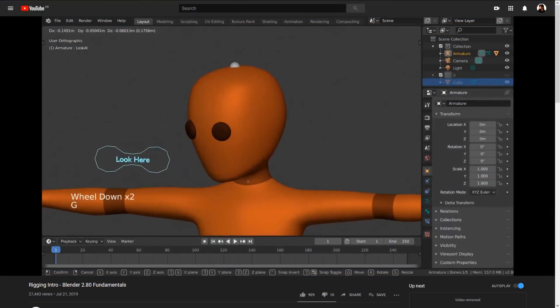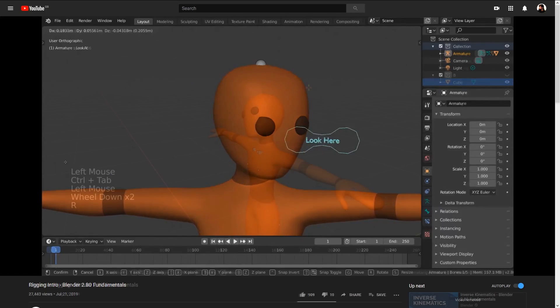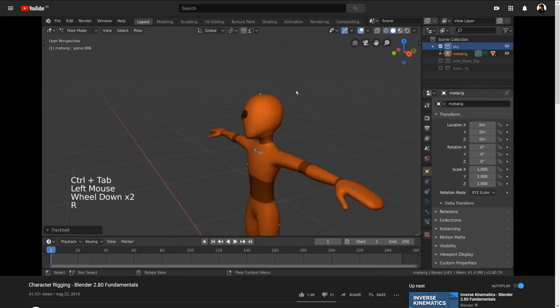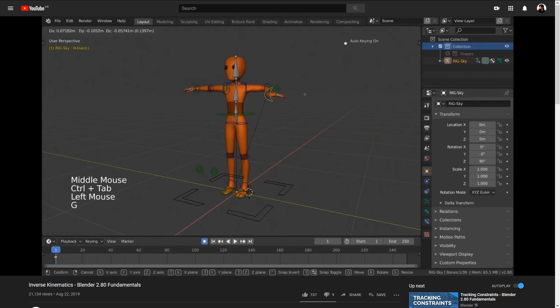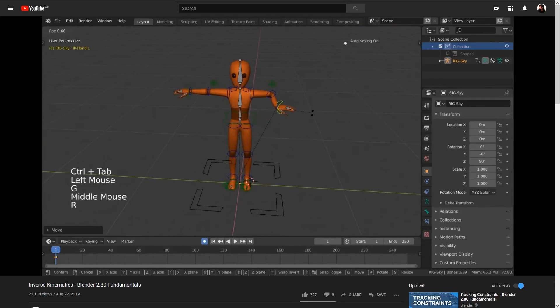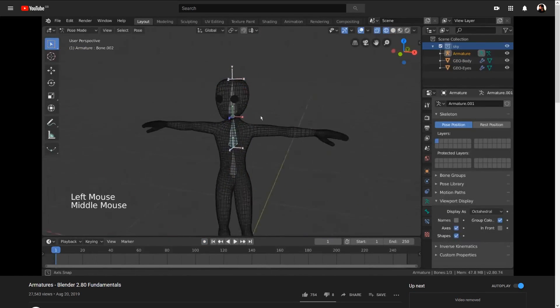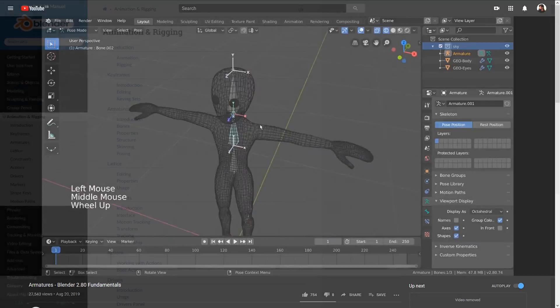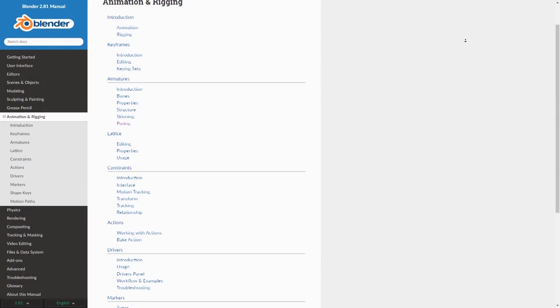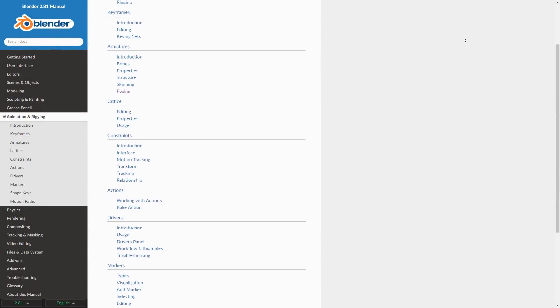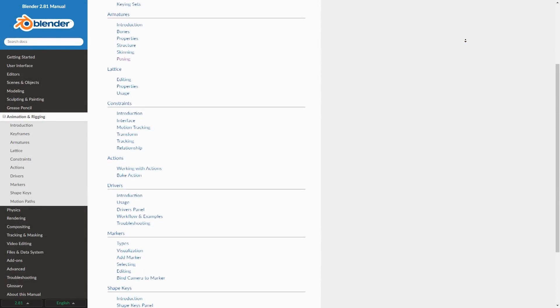Rigging intro, character rigging, inverse kinematics, and armature. These videos can act as a useful reference to replace the traditional documentation.